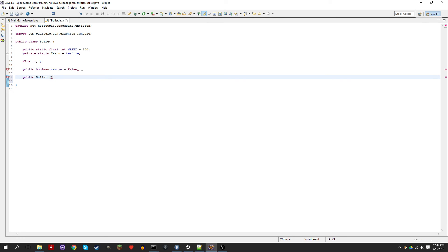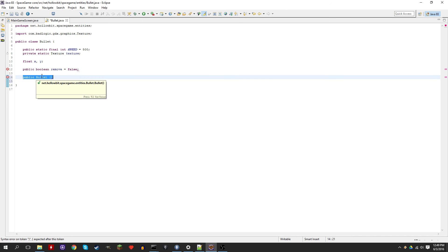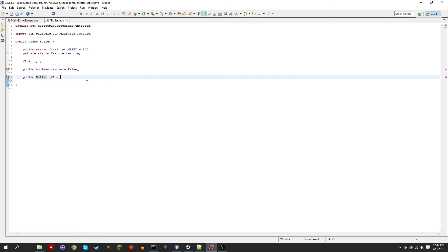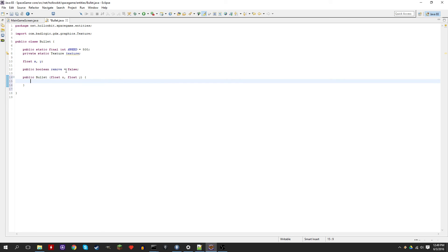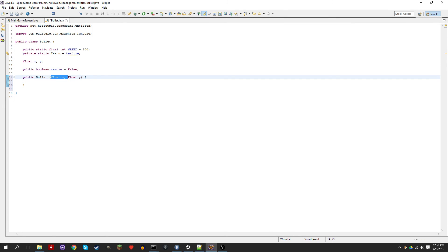Let's create a constructor. A constructor is basically like a method but it's called when you create a new object — so this is when you create a new bullet. You can put parameters here just like with a method. We're going to put float X and float Y. So when we create a new bullet we need to give it a default X and Y value to start from.